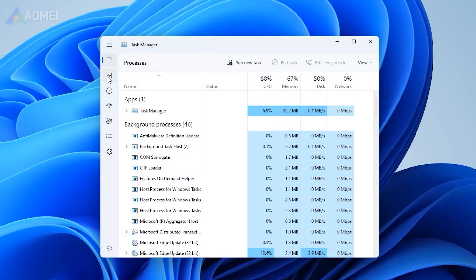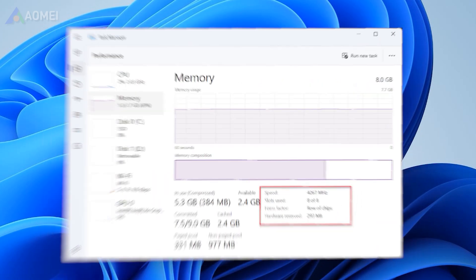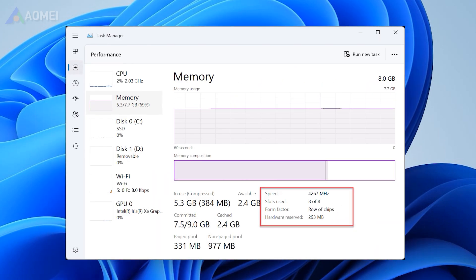Click the Performance tab and select Memory in the left column. Then you can see how fast your RAM is on the right part.